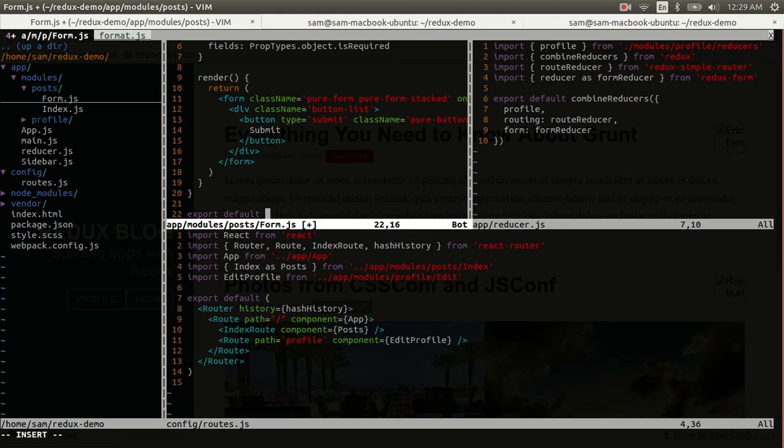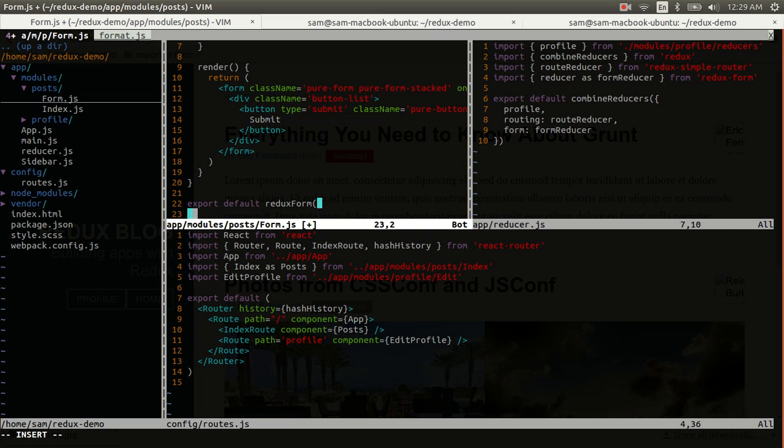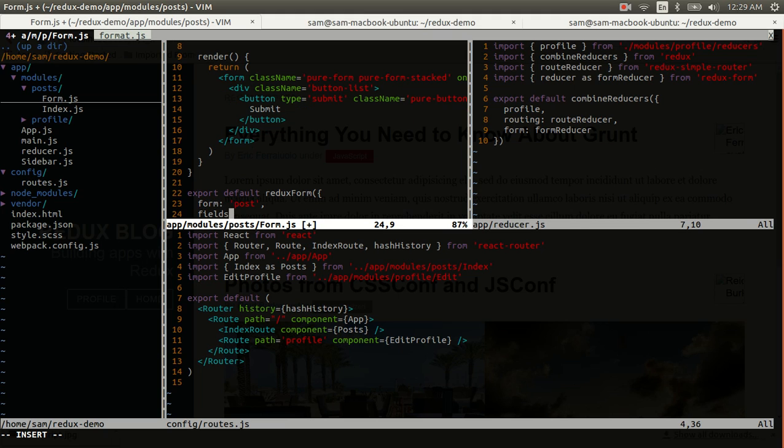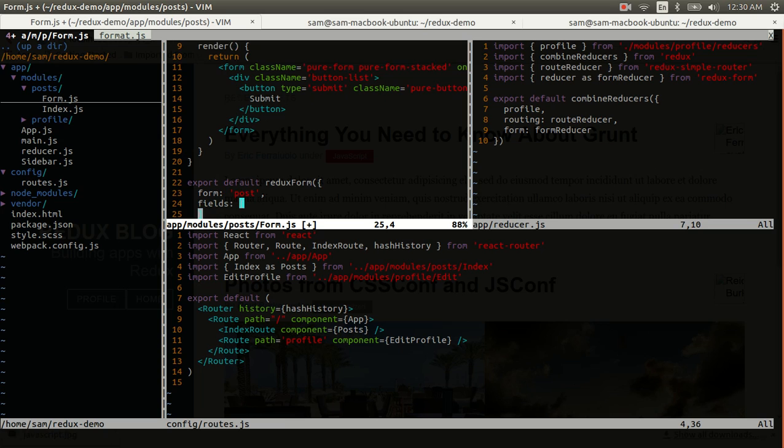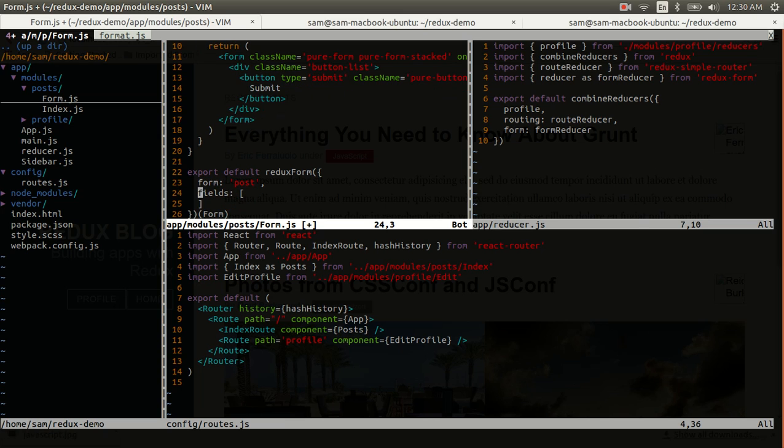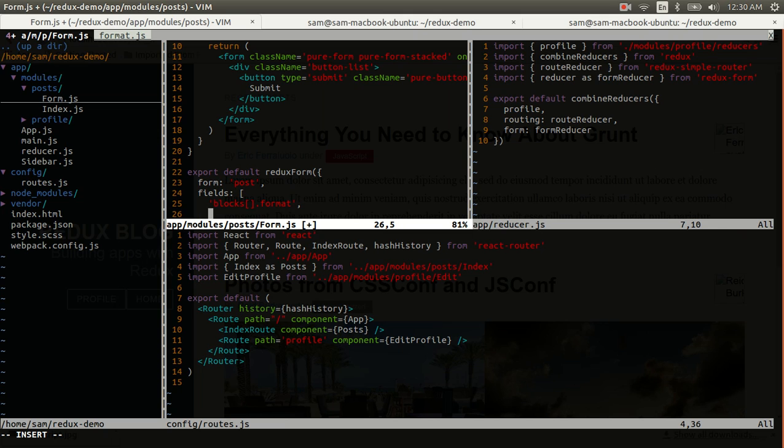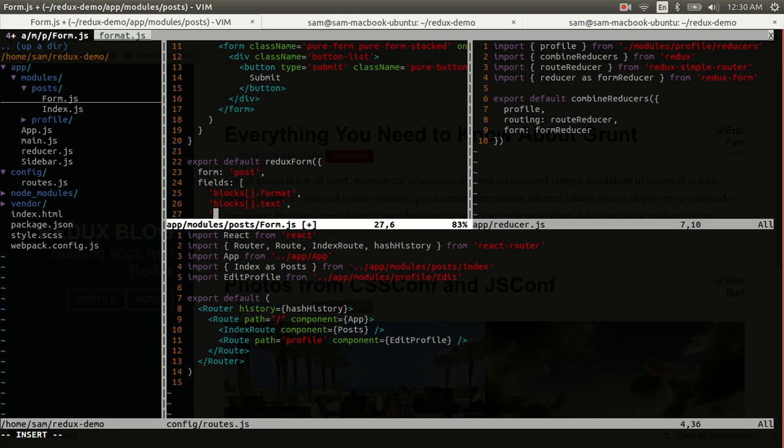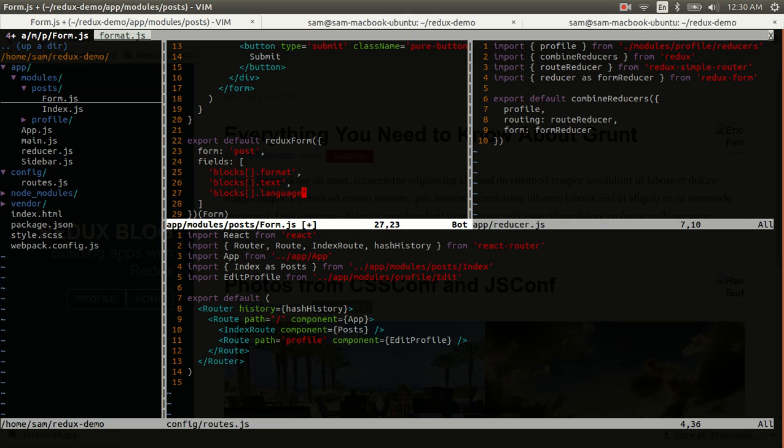What we'll export is the result of calling redux form and applying that to the form component we defined. And this first argument is an object literal where you have to give it a form name and you also have to supply a list of fields. Now, for me right now, I'm going to skip some of what we saw in the data structure. I'm just going to care about blocks and their associated fields. Format is required always. I'm going to use text and I'm going to use language. That will get me what I need to add a snippet which is the first thing that I want to support. It will also be sufficient for supporting markdown later.